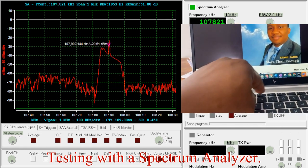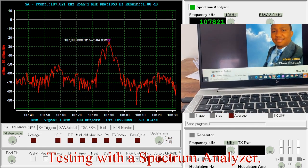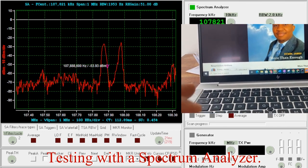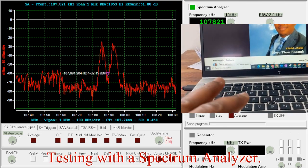So as I increase the audio, the modulation increases. So try to avoid over modulation.